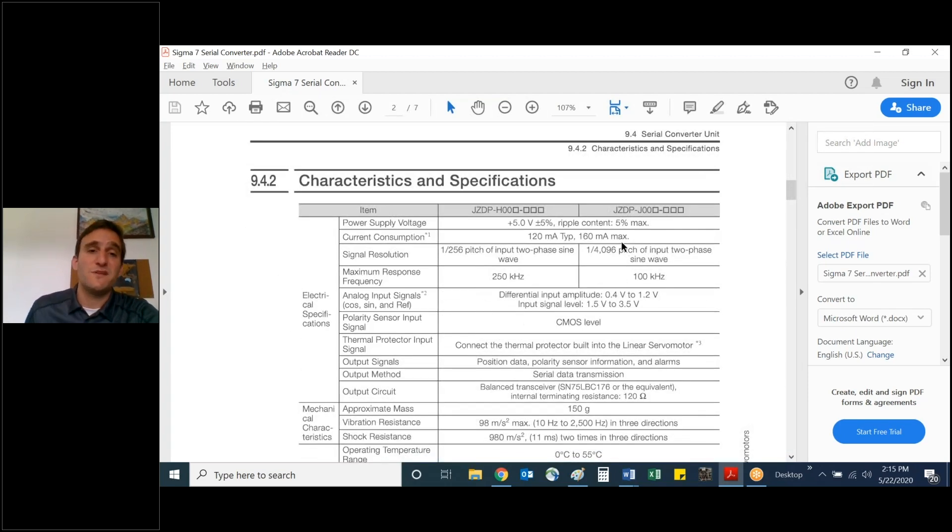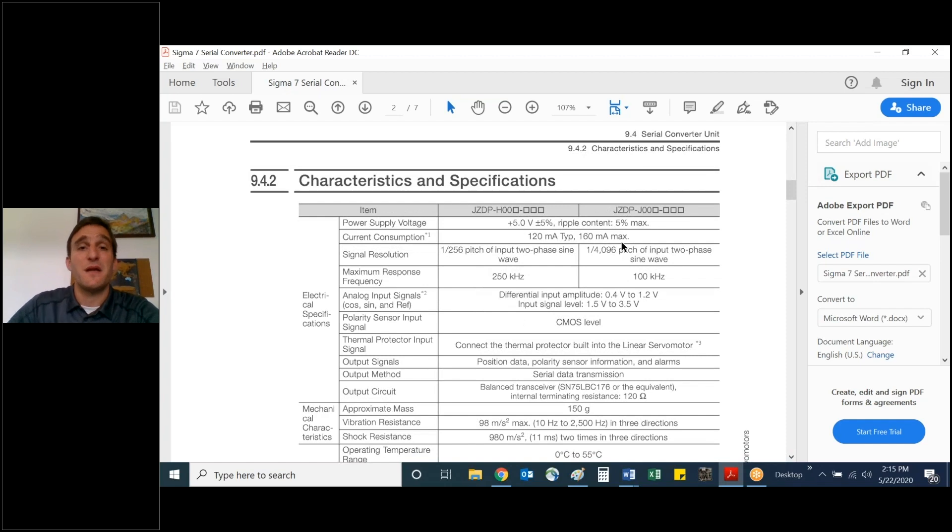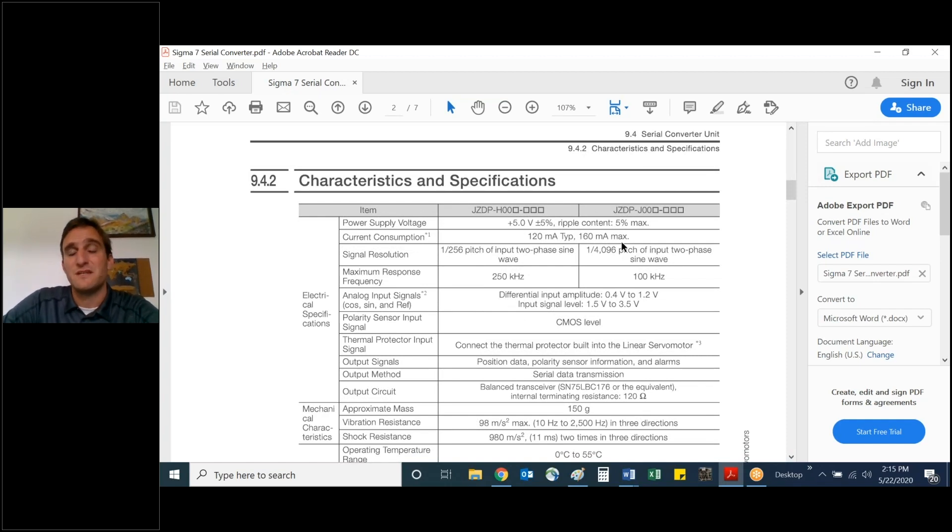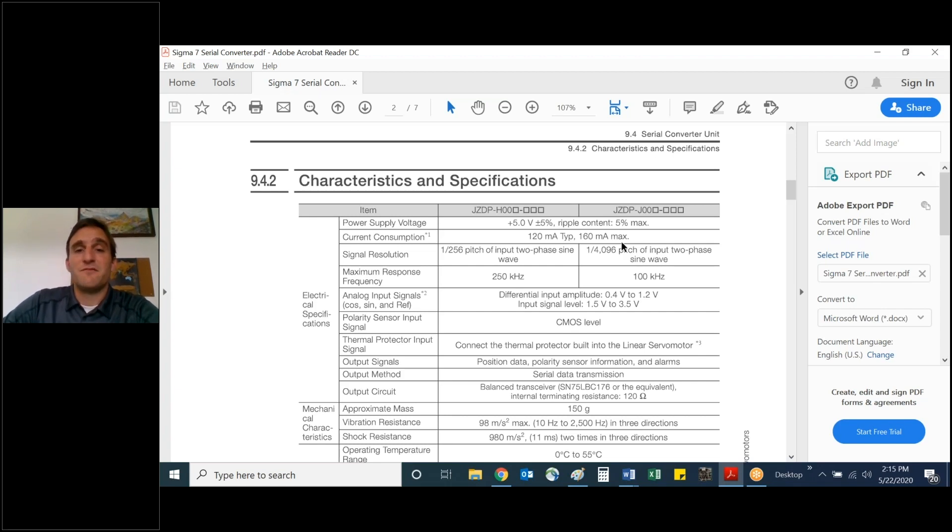Scrolling further down, we see the characteristics and specifications tab. And by the way, all of this can be found in our Sigma-7 servo system technical supplement guide off our website.